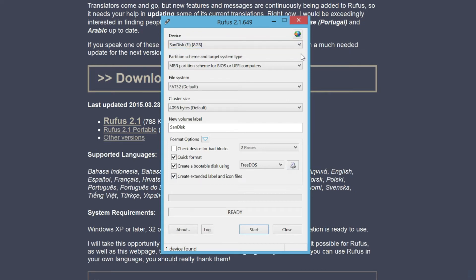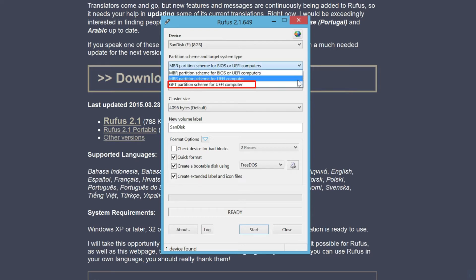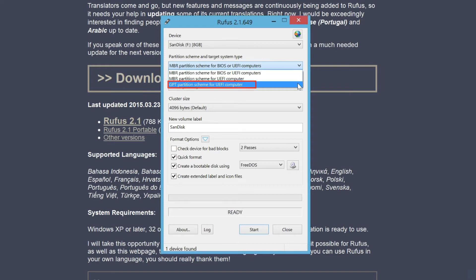If you want to create a bootable UEFI drive, you have to select GPT partition for UEFI computer. Otherwise, you can use the default value.